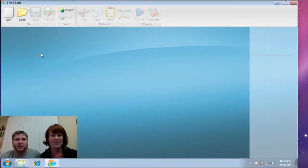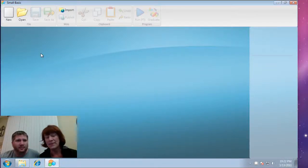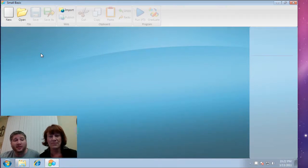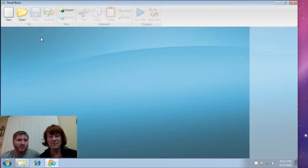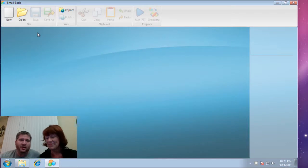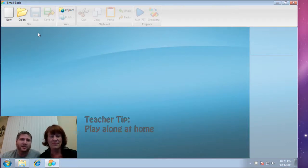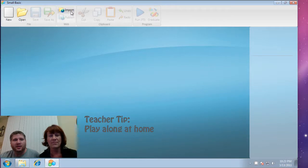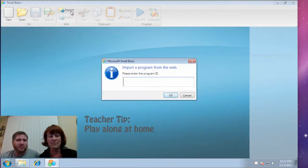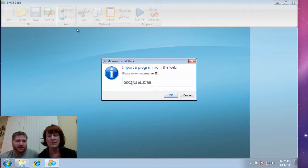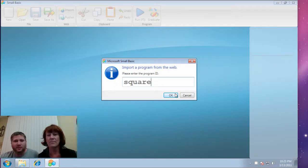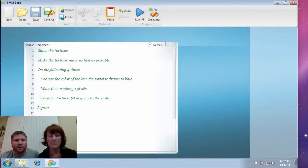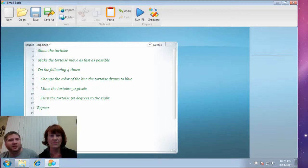Hello, I'm Llewellyn Falco and I'm Lynn Langett and we are here to show you how to teach the first recipe, simple square. In this demonstration Lynn is going to play the student and I'm going to play the teacher. Let's get started. So first we need to import the recipe and the recipe is going to be called square. So let's import that and Lynn can you read the first line?